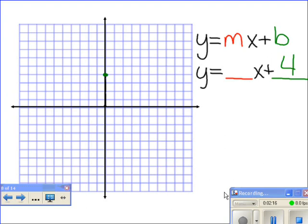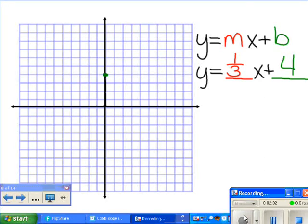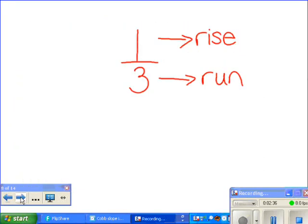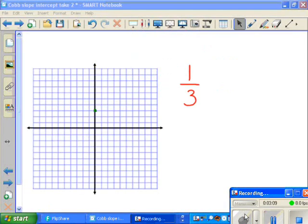Now that we have one point on our graph, we can use our slope to plot as many points as we want. Remember our slope of one-third? This tells us how to get any of the points we want. Our slope of one-third tells us we're going to go up one point and over to the right three to get to the next point. The one in the numerator tells us about the rise — rise means up and down. The three in the denominator tells us we're going to move three places to the right. So we move up one space and over to the right three — one, two, three. This will be our new point.